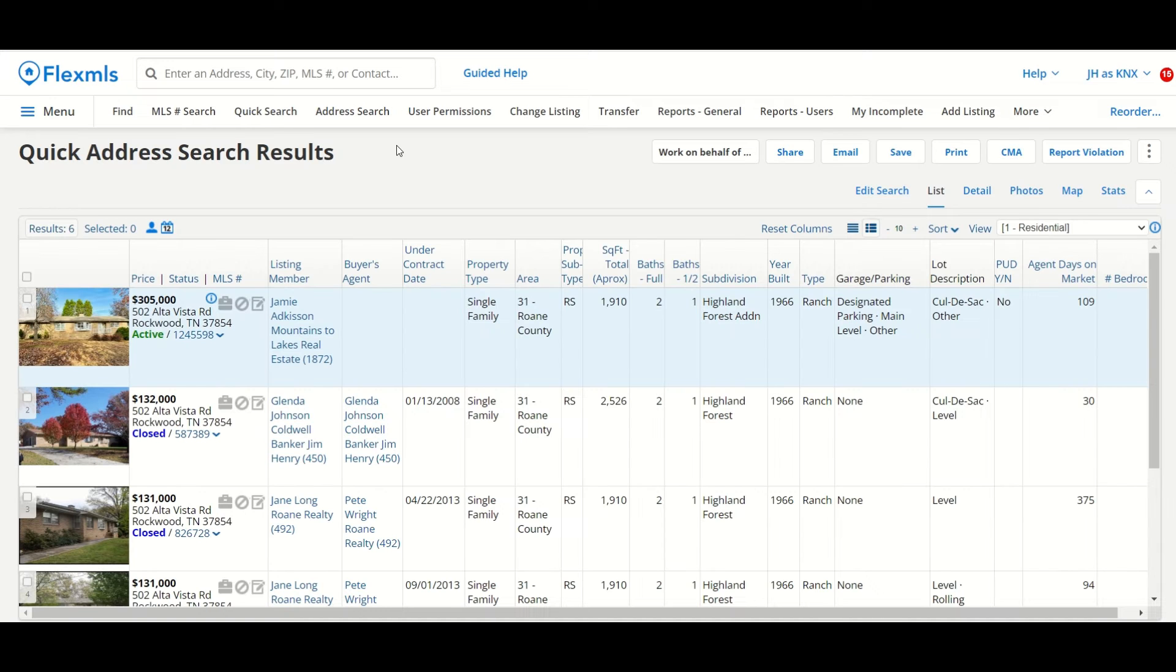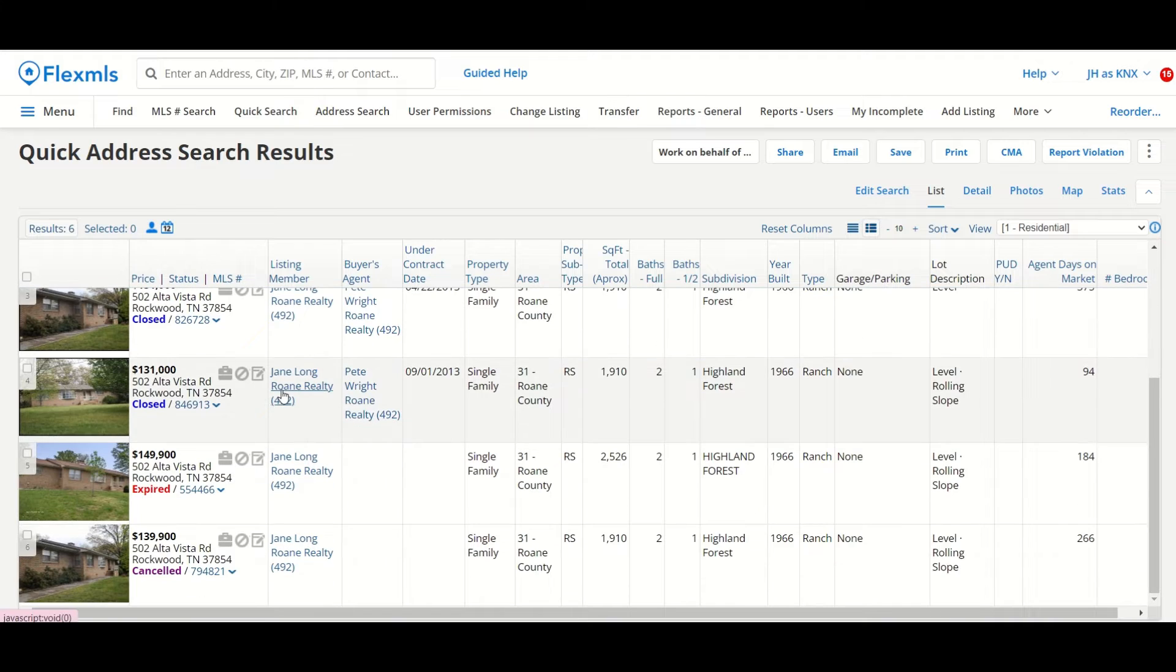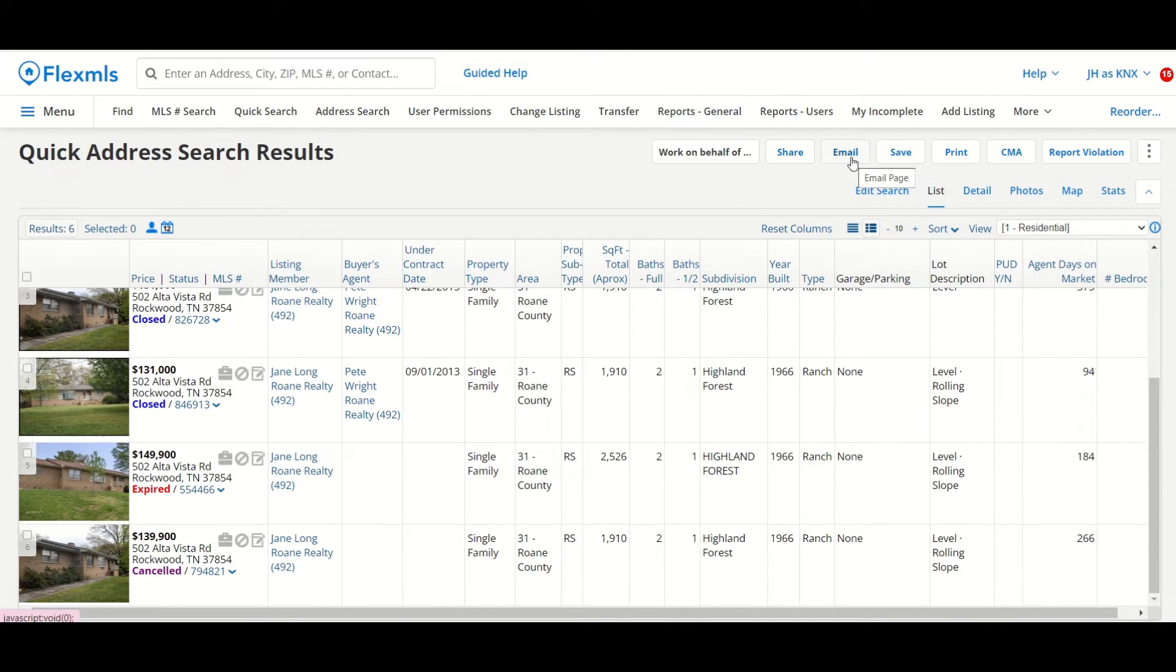I can see that this property has been listed six times before in the MLSs, and I can come up here and email these listings to my client.